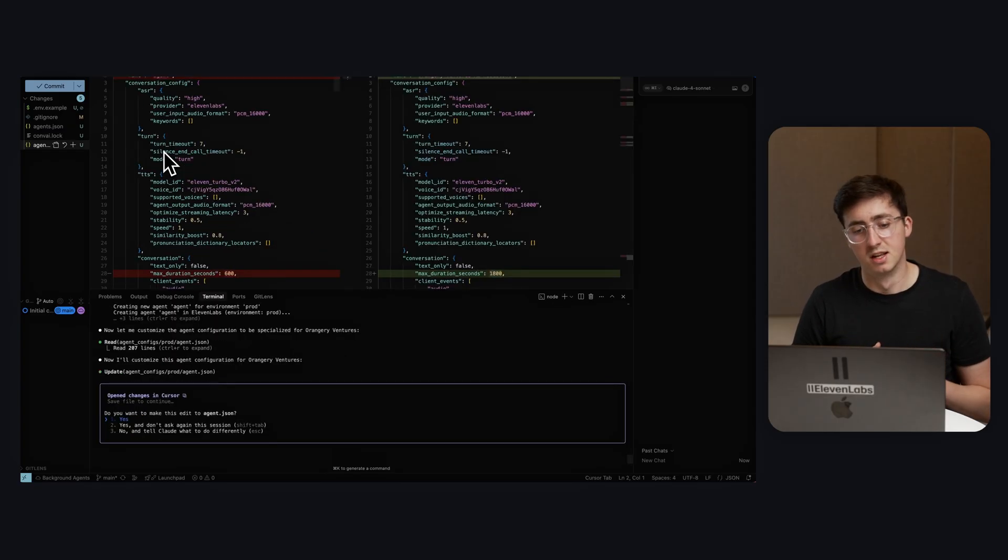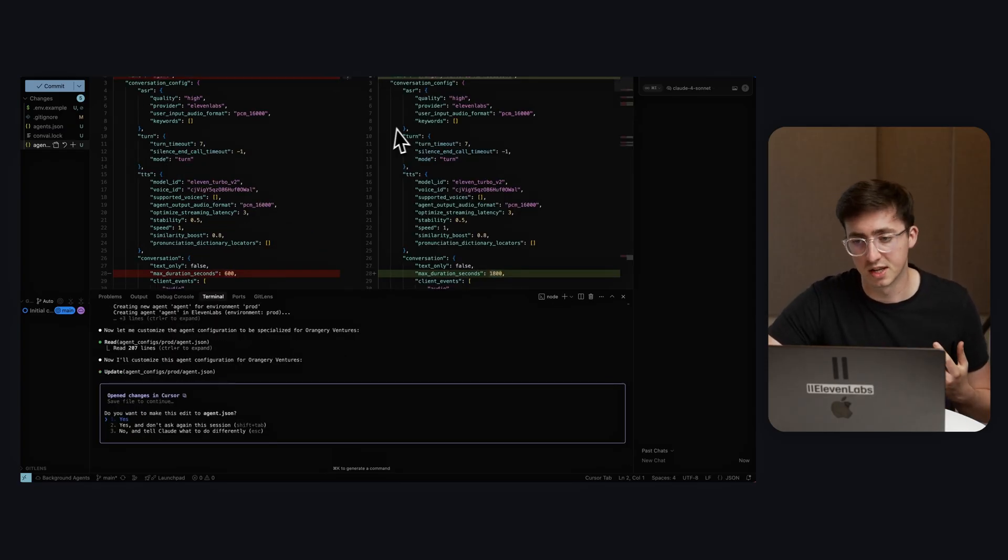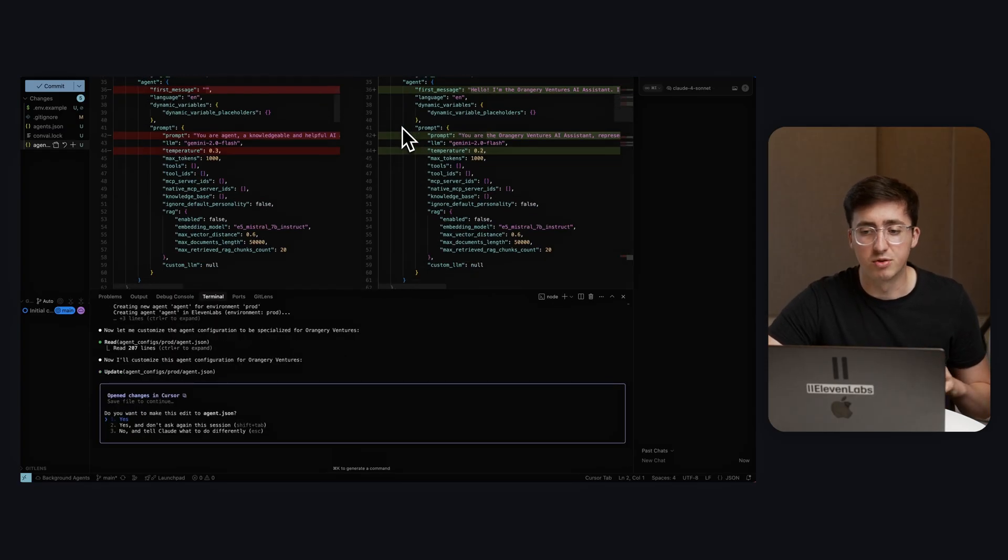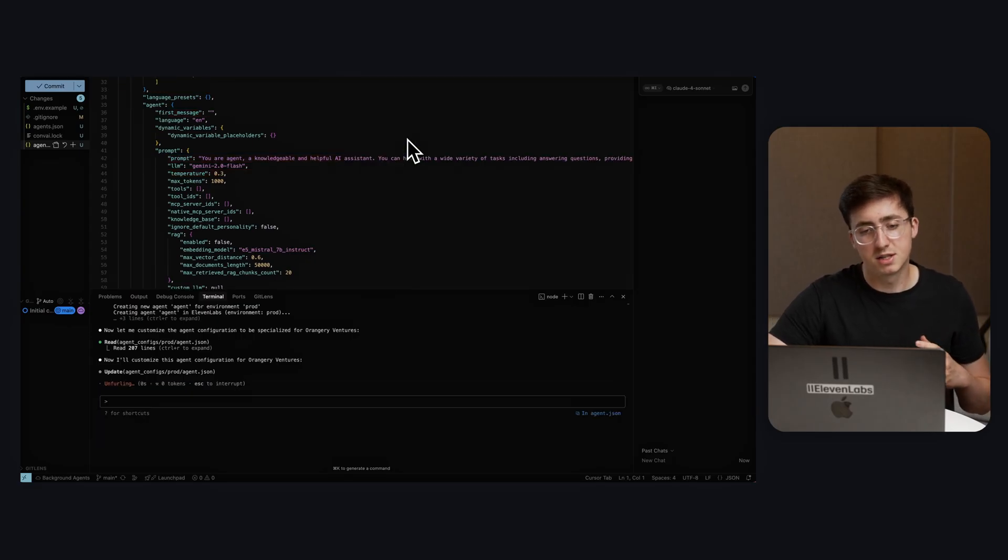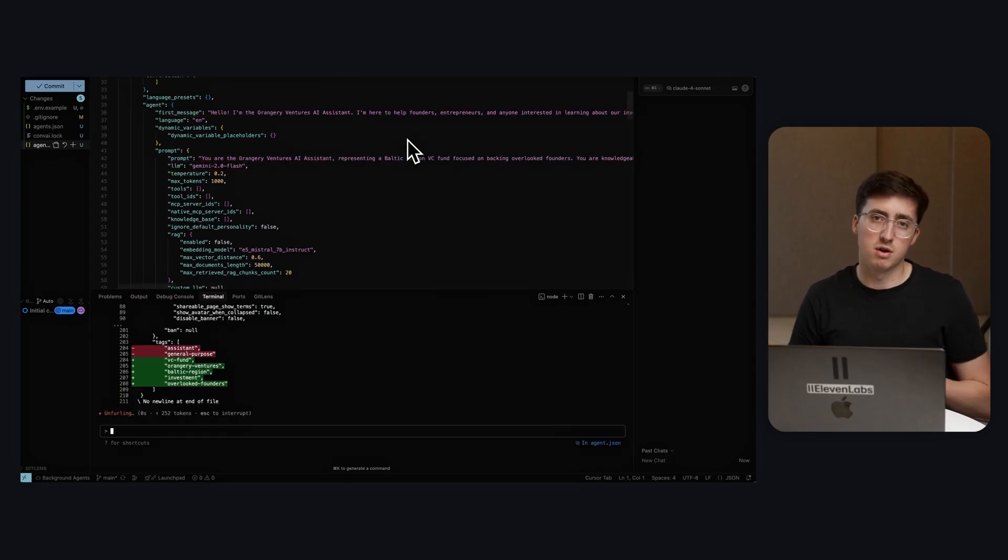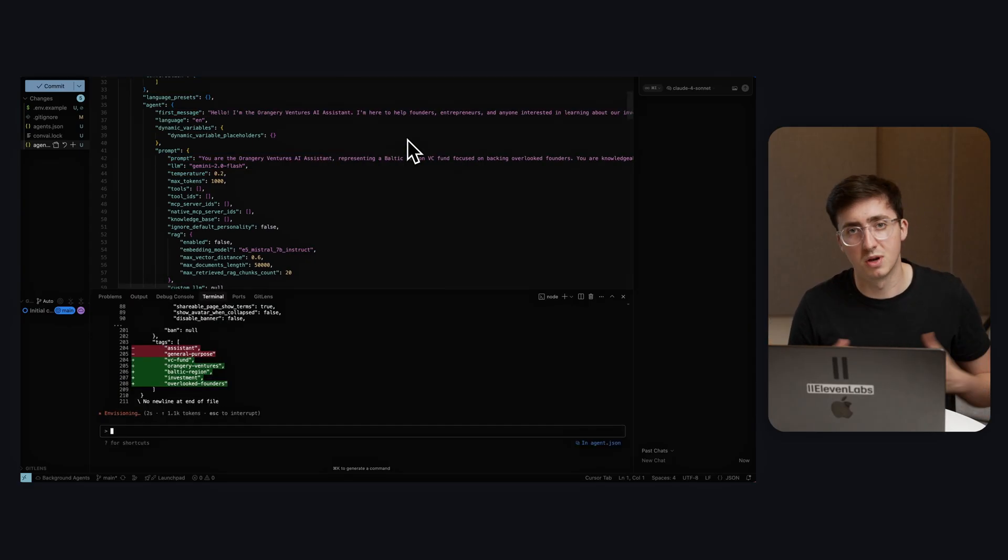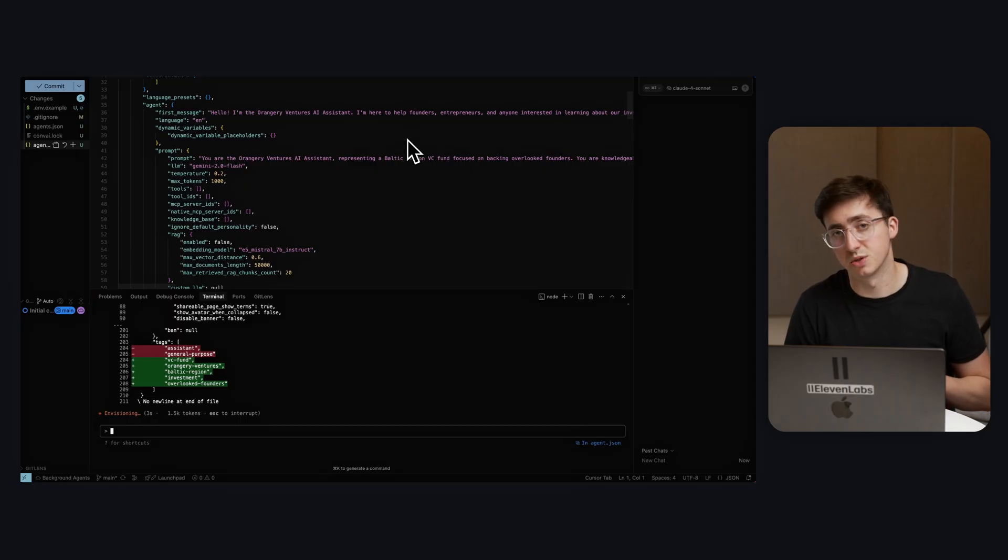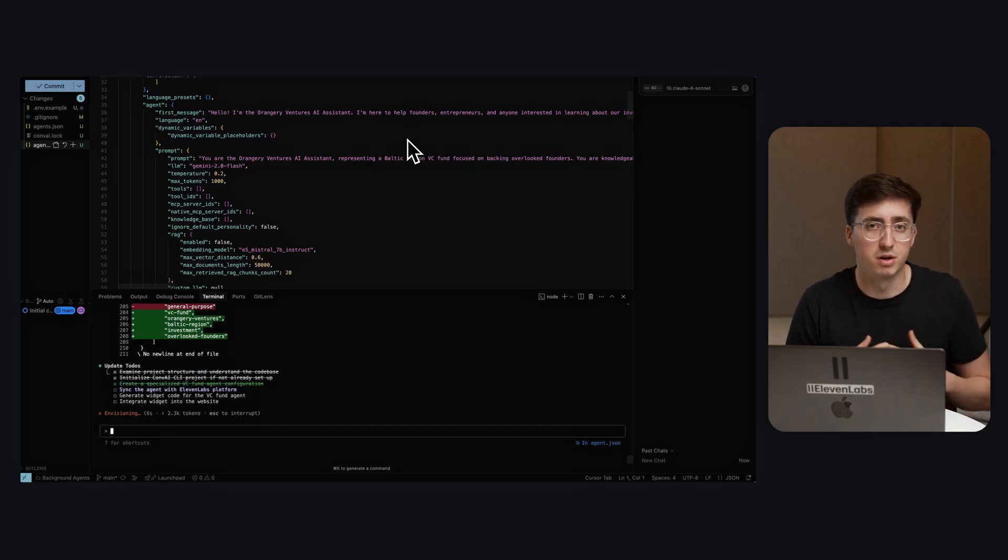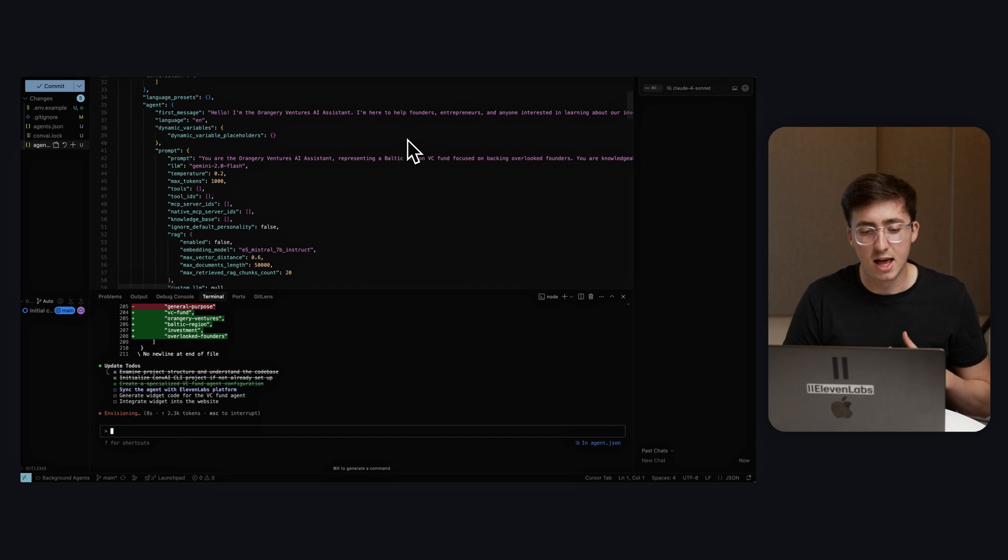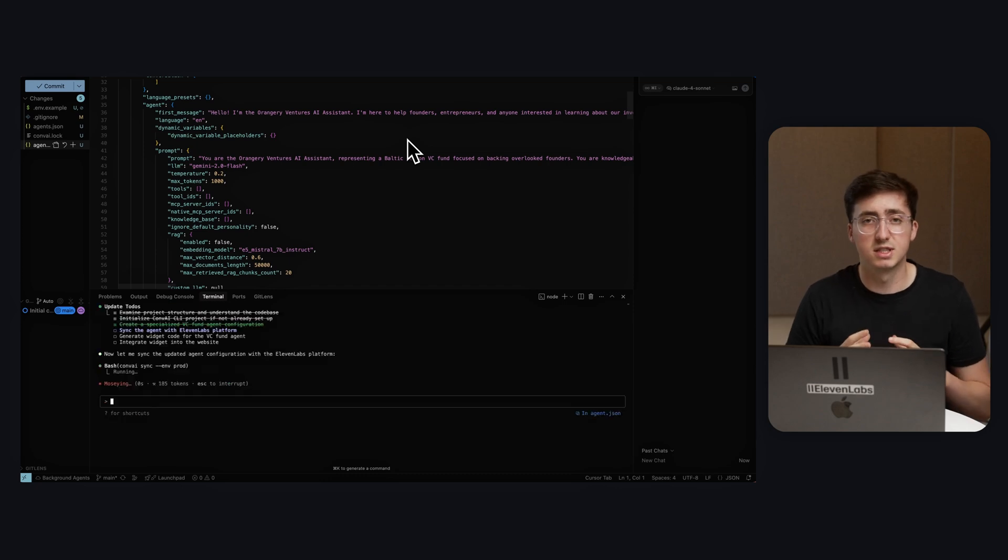You can imagine this is a pretty slow process if you're just doing it for a single agent. But imagine you want to create an agent for the 100 customers you have that joined today. Now you can give Claude an input of 100 customer details and it will create customized different agents for each customer.